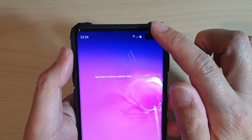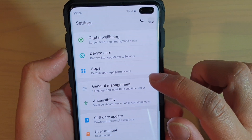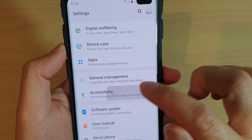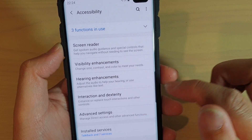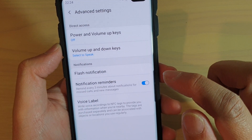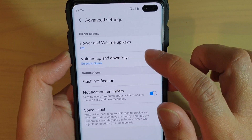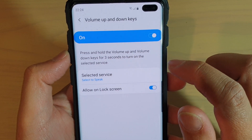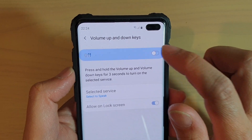First, tap on the home key to go back to your home screen, then swipe down and tap on the settings icon. From here, you want to tap on accessibility, then tap on advanced settings. Next, tap on volume up and down keys.